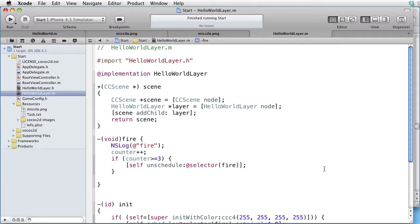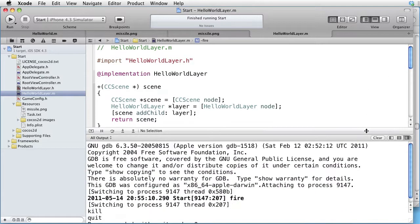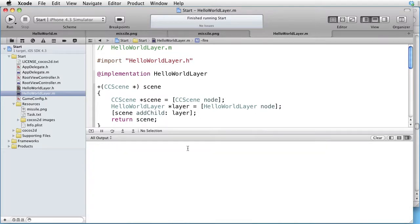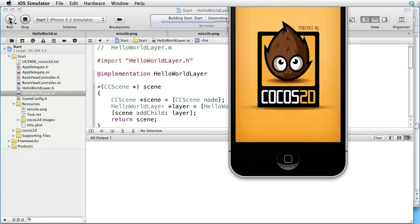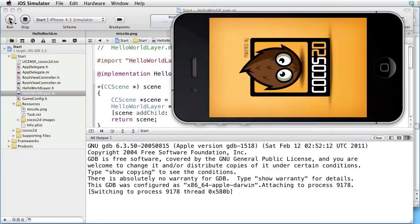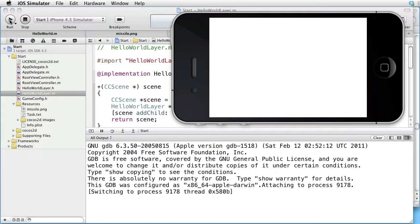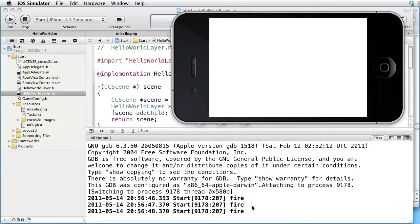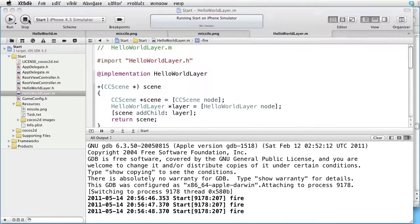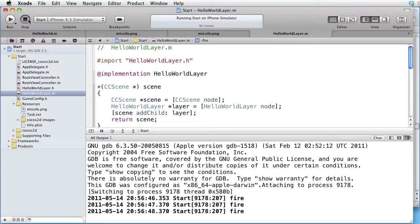Let's test this. Console clear, run. And as we can see, there are just three fires logged. So that works fine. Let's stop it.